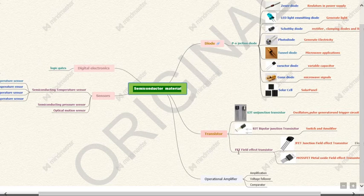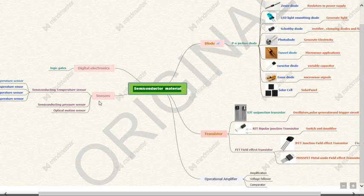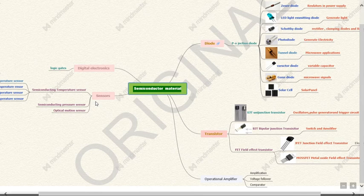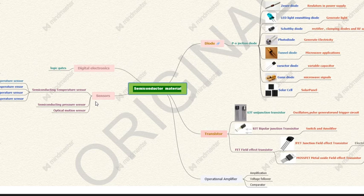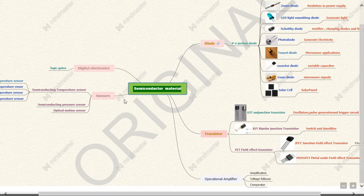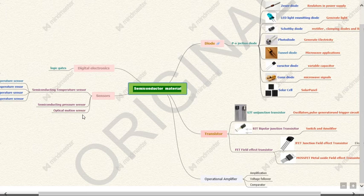Now a very important application or use of semiconductor material as sensors. There are different types of sensors used in electronics to sense one parameter and convert or give output in another form. Material is used for temperature sensor, pressure sensor, and optical sensor.